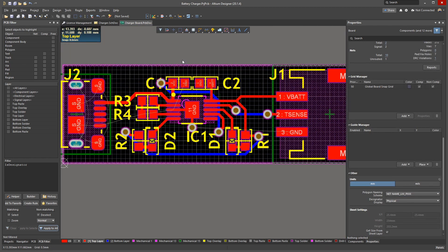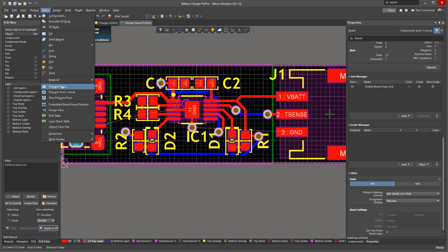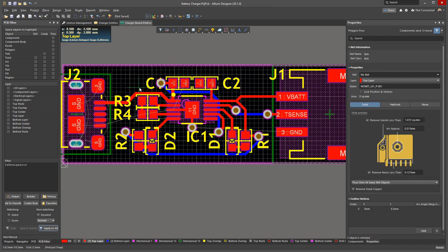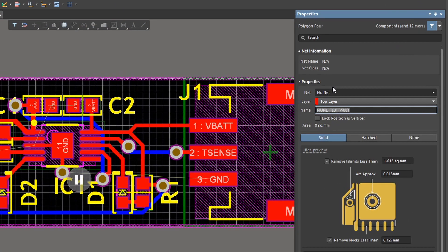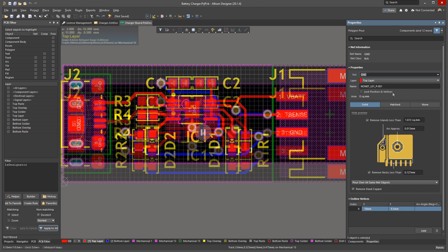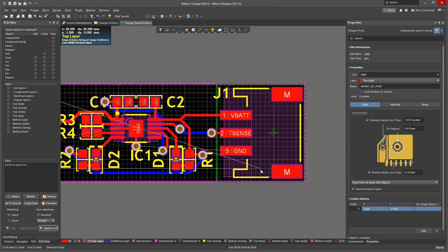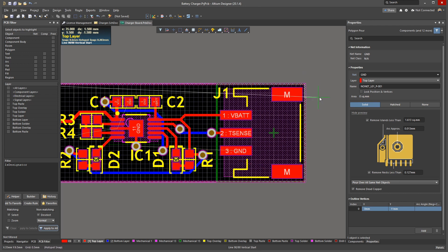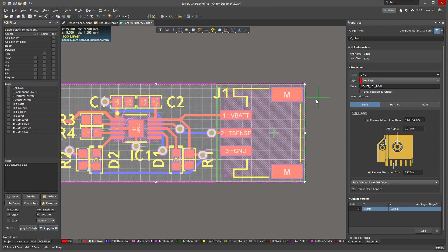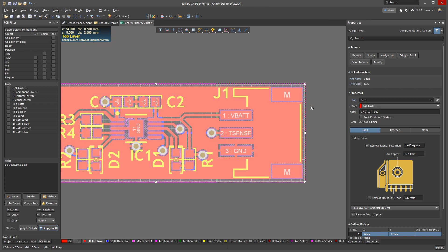To pour a polygon or a solid copper area, go to Place, Polygon Pour. Press Tab to switch to the properties panel and set the net to ground. Start drawing the polygon by clicking your first point. Change the corner style by pressing Shift-Space, just like with a trace or schematic wire. Continue clicking through the points to define your copper area. Right-click once you're done to save the polygon's shape.